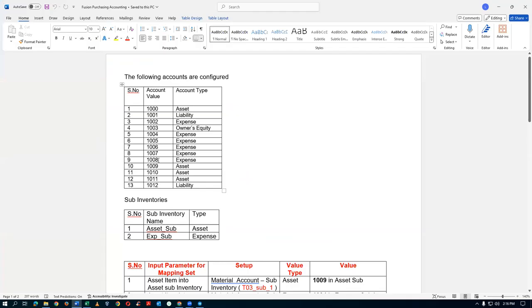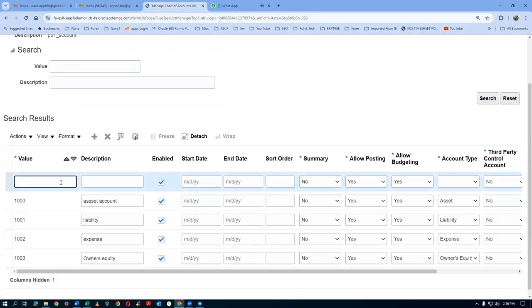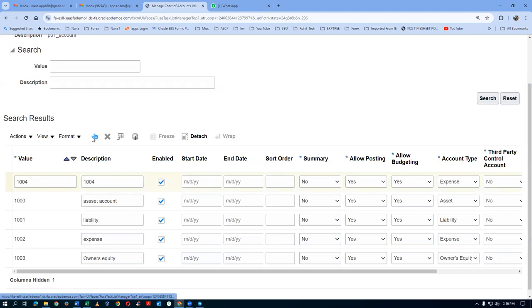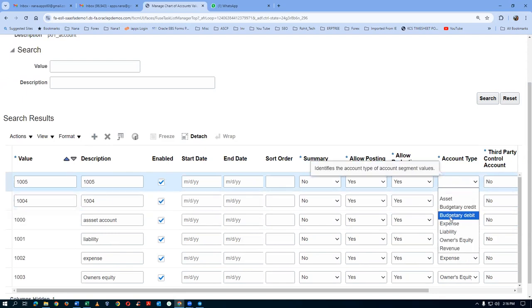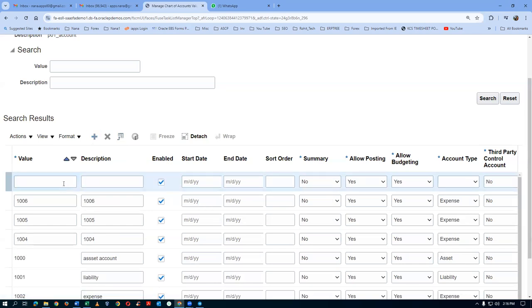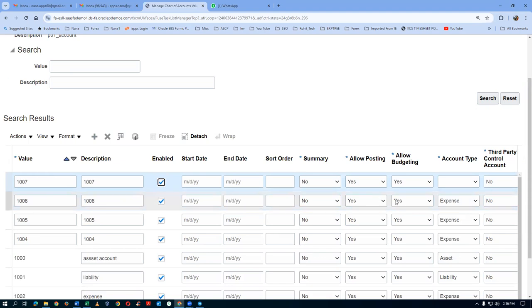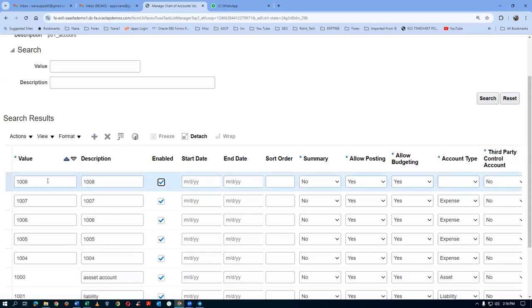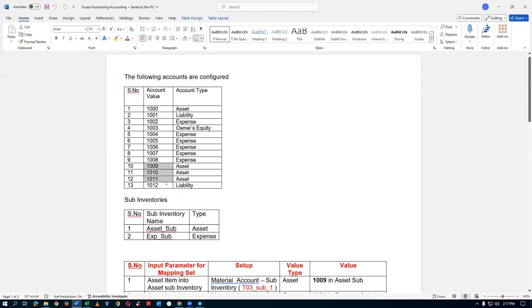From 1004 to 1008, these are expense accounts. We add 1004, 1005, 1006, 1007, and 1008 — each set as expense type in the accounting type dropdown. Then 1009, 1010, and 1011 are asset accounts. We click plus for each and set the accounting type as asset.